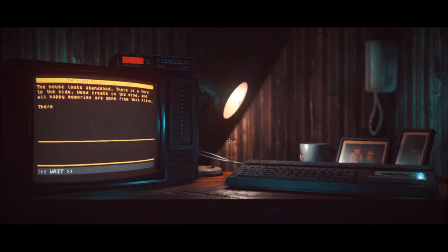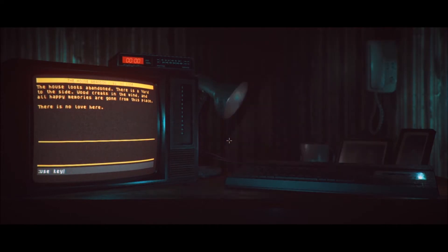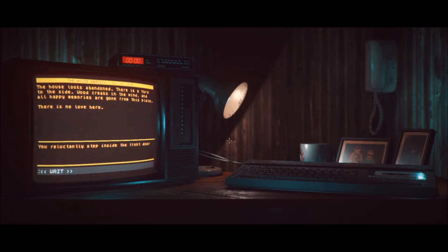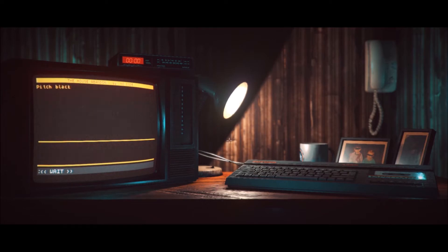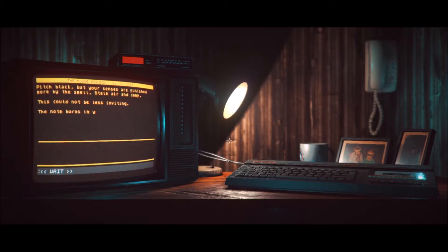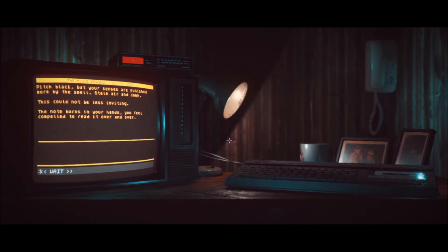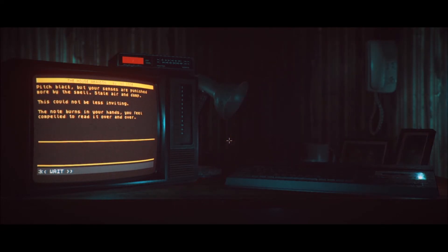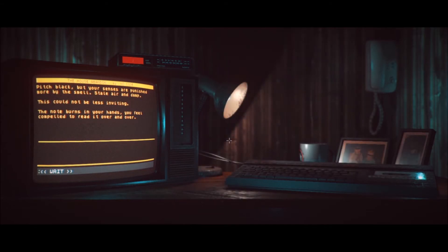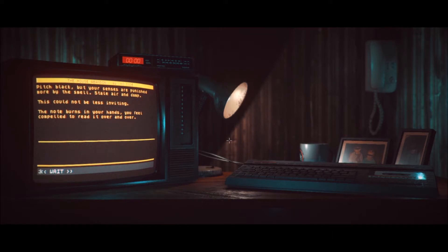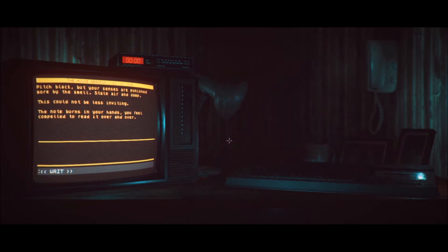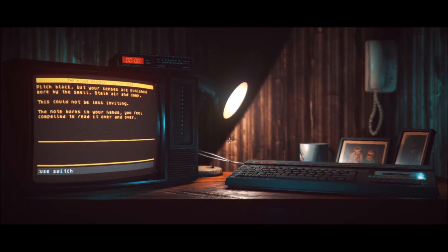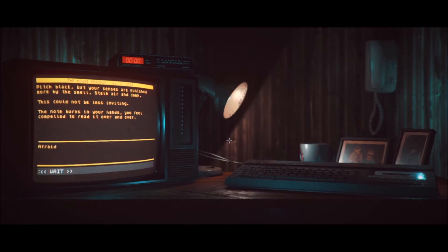Okay, house looks abandoned. Yard to the side. Wood creaks in the wind. Okay, there is no love here. And that was used key. I need to try to retrace my steps here. You unlock the door. The click of the lock hurts to hear. Oh, no. Go inside. You reluctantly step inside the front door. Oh, no. Pitch black but your senses are punished more by the smell stale air and damp. Oh, stale air and dampness. Okay. This could not be less inviting. The note burns in your hands. You feel compelled to read it over and over. Oh, no. Shit. What was it that I had to do after getting inside? It was use switch, right?